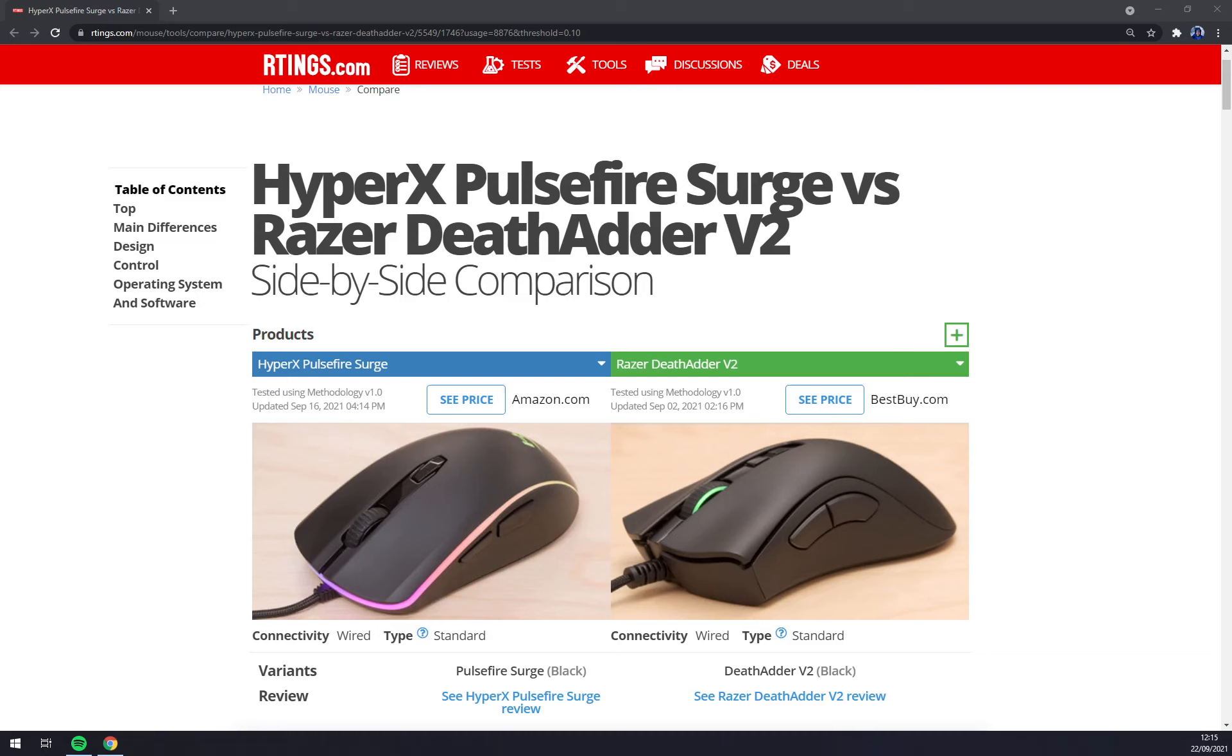The DeadAdder V2 is a better gaming mouse than the HyperX Pulsefire Surge. The Razer has significantly lighter weight, a more flexible cable and smoother gliding feet.